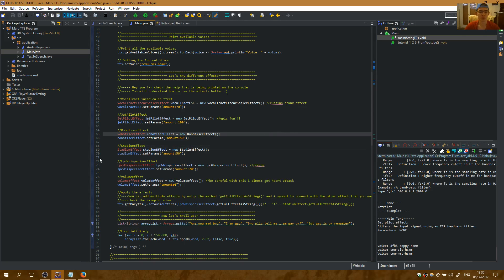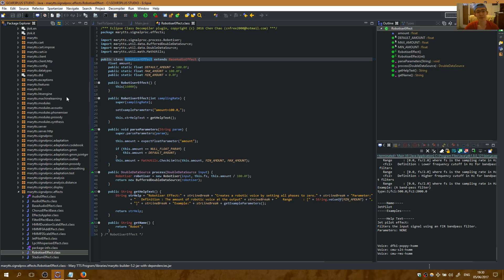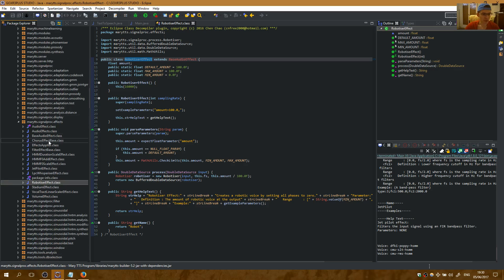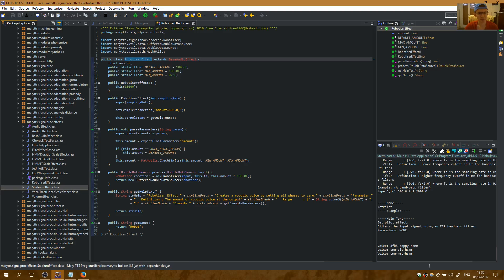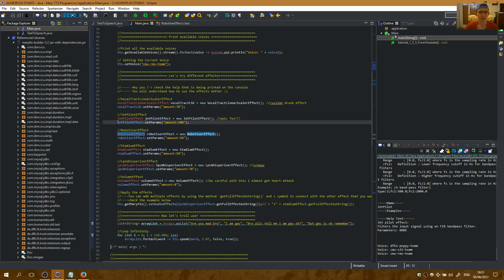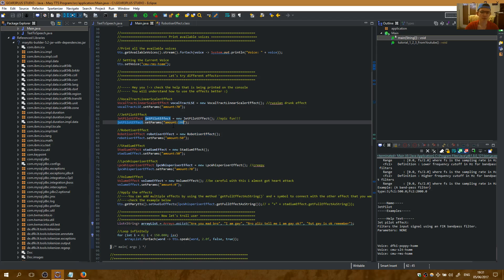Here is how it works. If I go here and look inside the MaryTTS library, we can see it has different available audio effects right here. I have taken some of them — for example the robotizer effect, the jet pilot effect — and I am using them like this. I am setting the parameters, and setting the parameter amount to a number from 1 to 100.